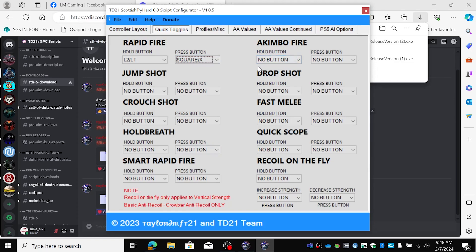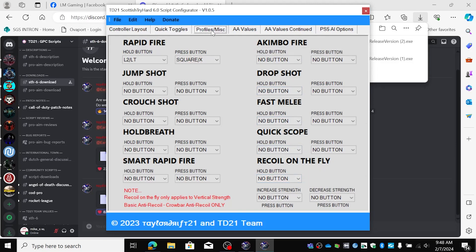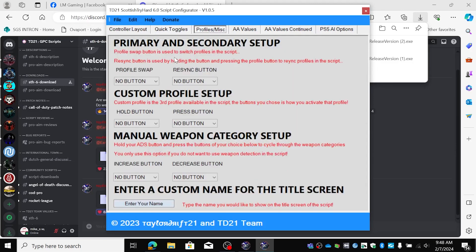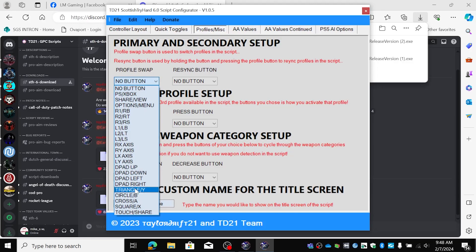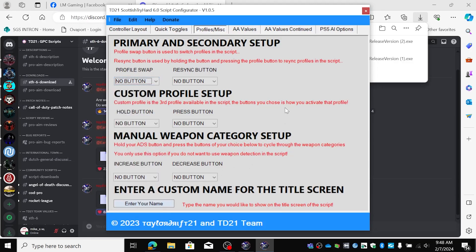Next up we have quick scope, fast melee, drop shot, recall on the fly if you want that. And the profiles. Here you can see for most people it's triangle, this one, but I always use one profile method OPM so called and that's why I don't use this at all.